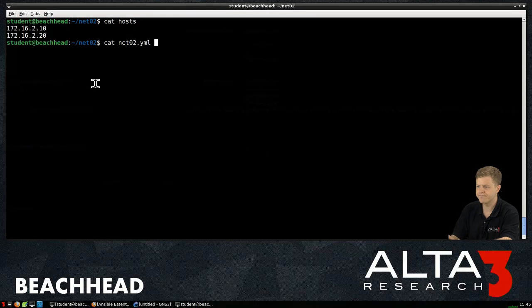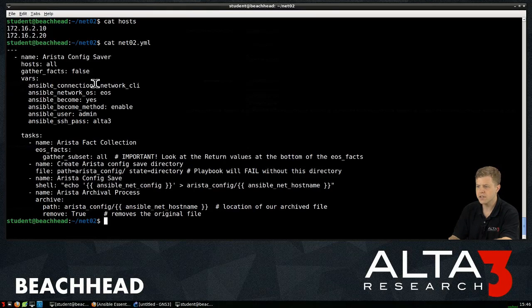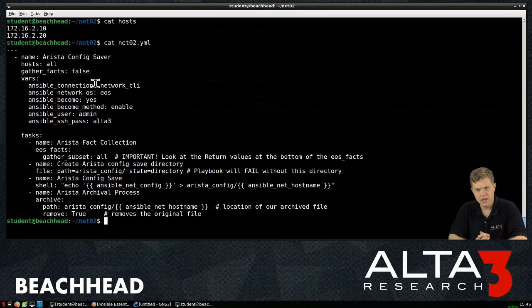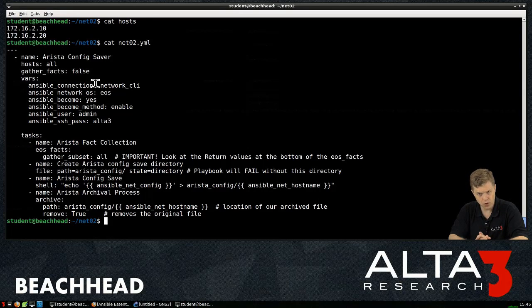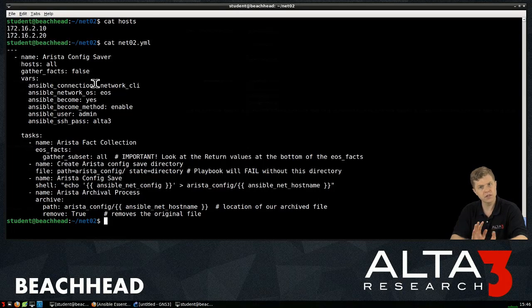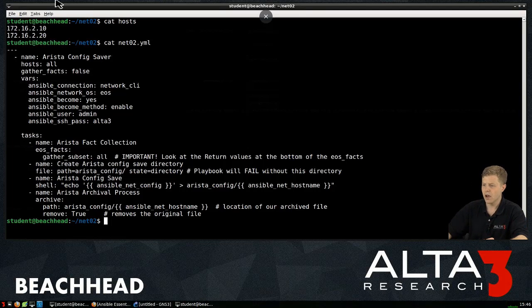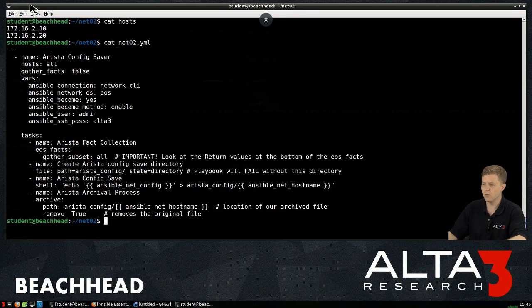We're going to cat out net02, and wow, this playbook's looking a little bit more complex than maybe the ones we've seen in previous videos. Let's start at the top, work our way down.